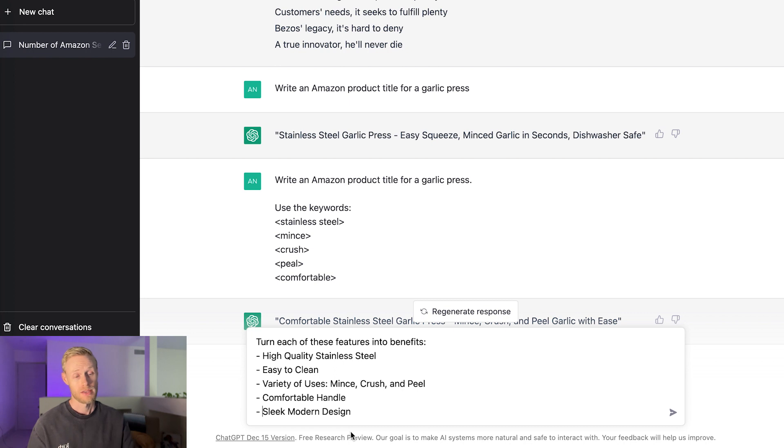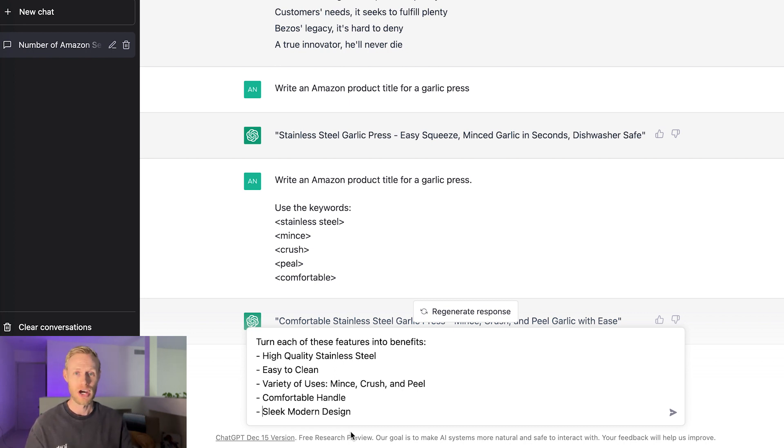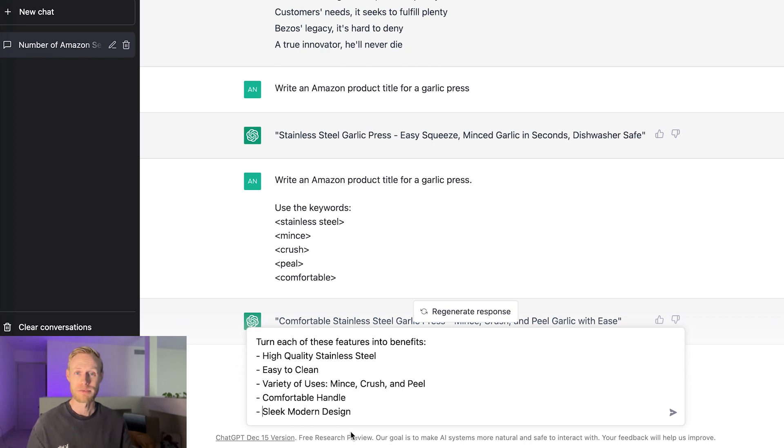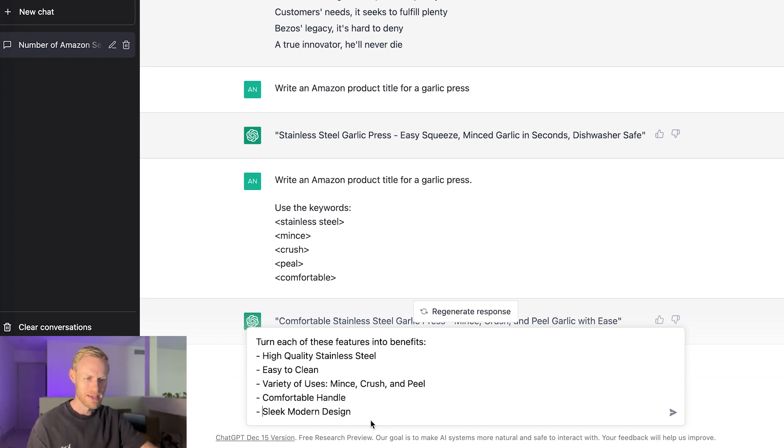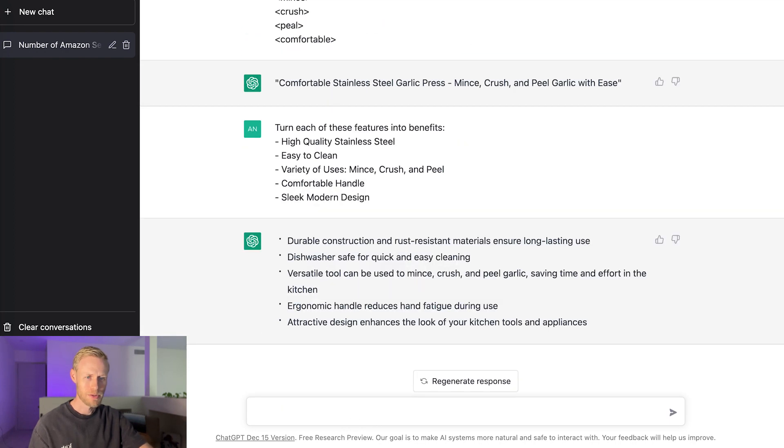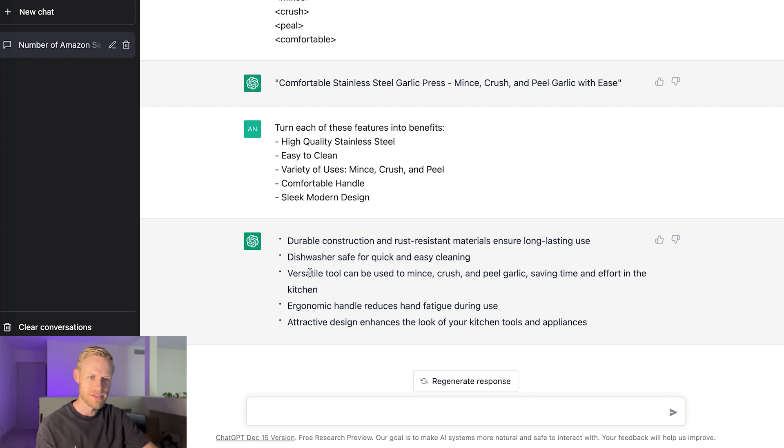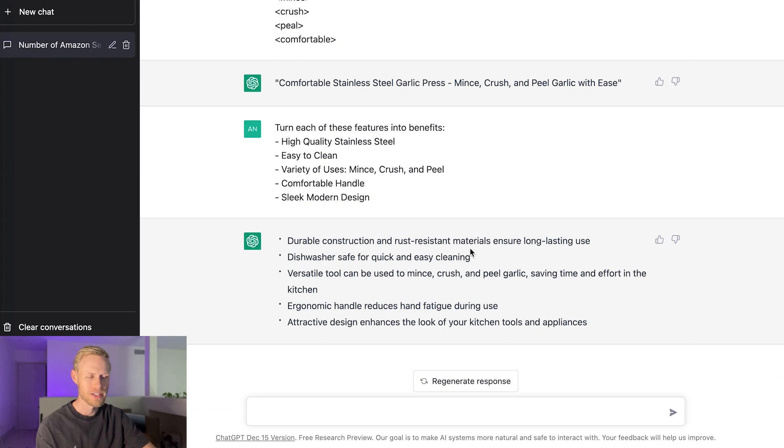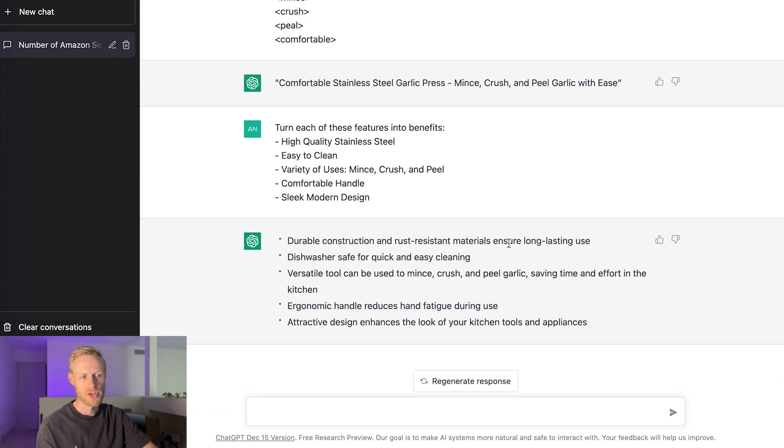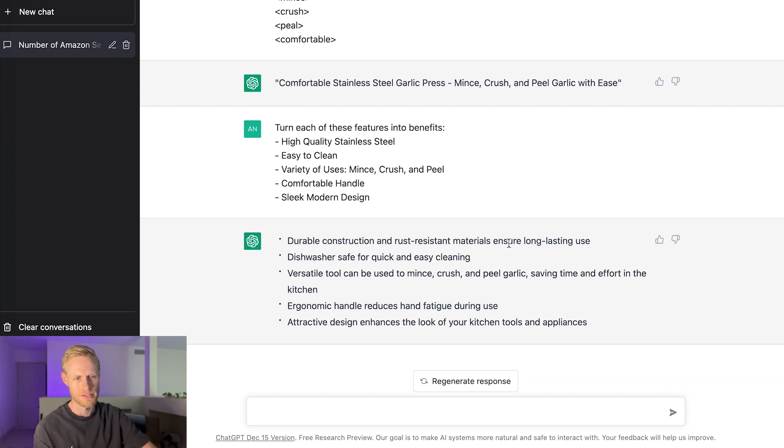So you have these features, they're good, okay, but then what does the customer actually get? What do they receive? What are the benefits that they get from those features? So let's see what it comes up with here and let's go ahead and put this in. Okay, so these are the benefits that it came up with. So for a high quality stainless steel, it said that the durable construction and rust-resistant materials ensures long-lasting use. So really the key point there is that it ensures long-lasting use. That would be the benefit of using stainless steel.